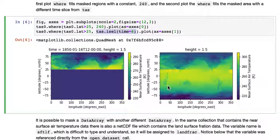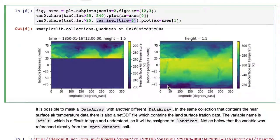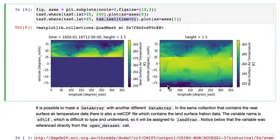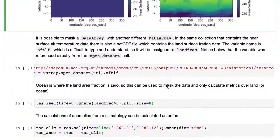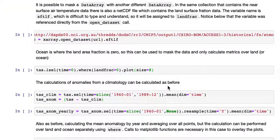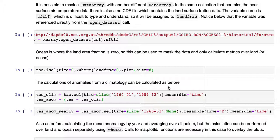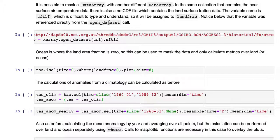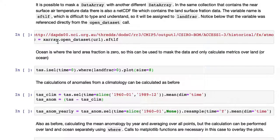This is a very powerful and useful operator, the WHERE operator. It's also possible to mask a data array with a different data array. So in the same collection that contains this near surface air temperature data, there's also a NetCDF file which contains the land surface fraction data. The variable name is SFTLF, which is difficult to type and understand, so we'll just call it landfrac.